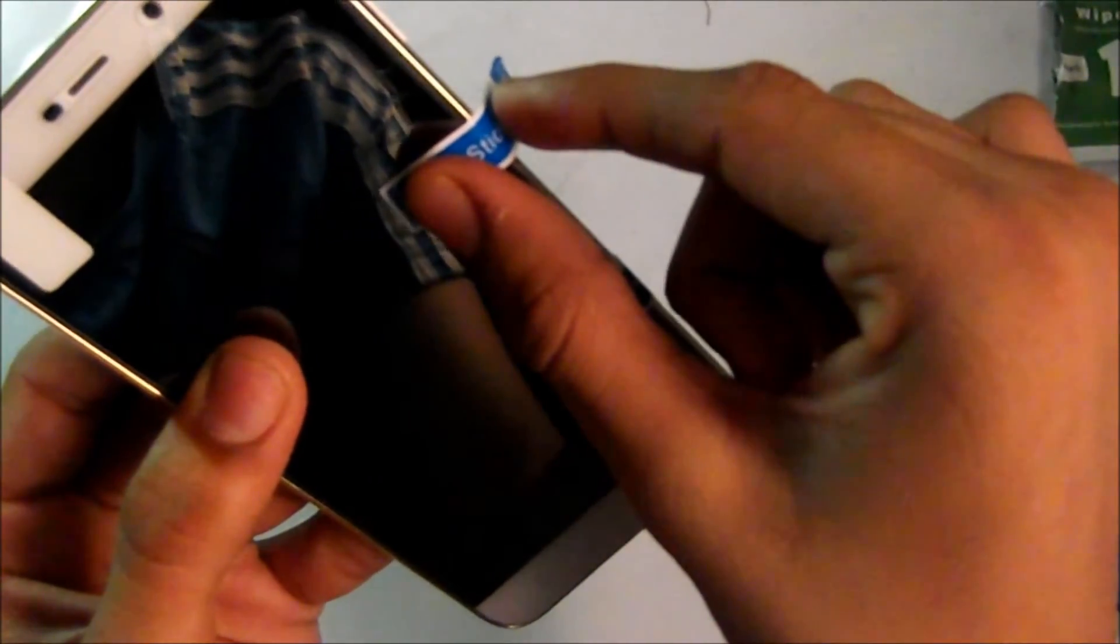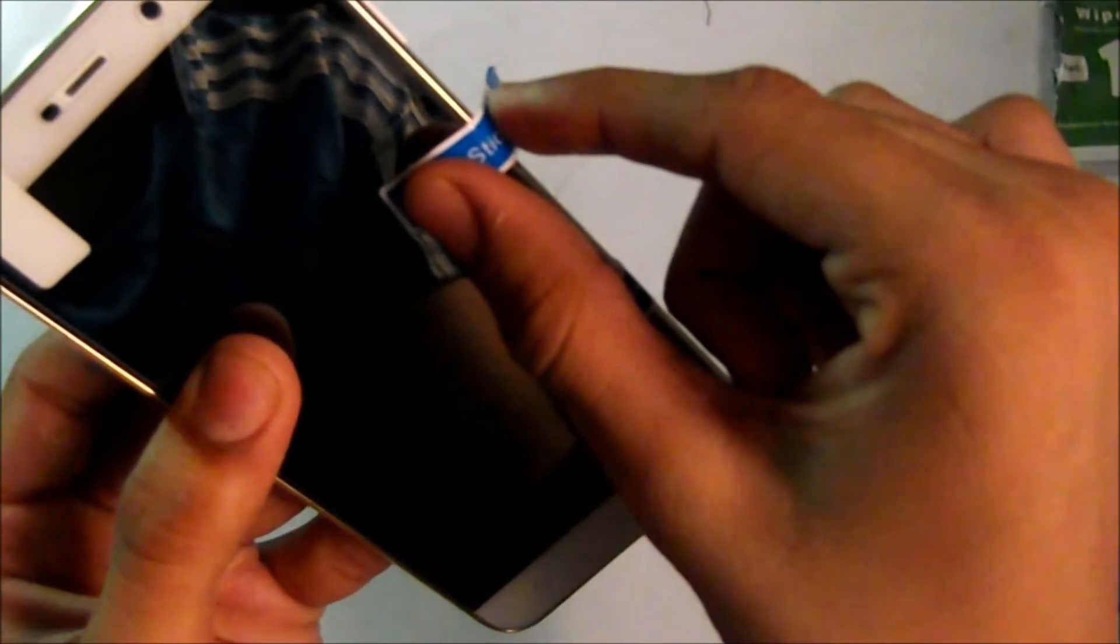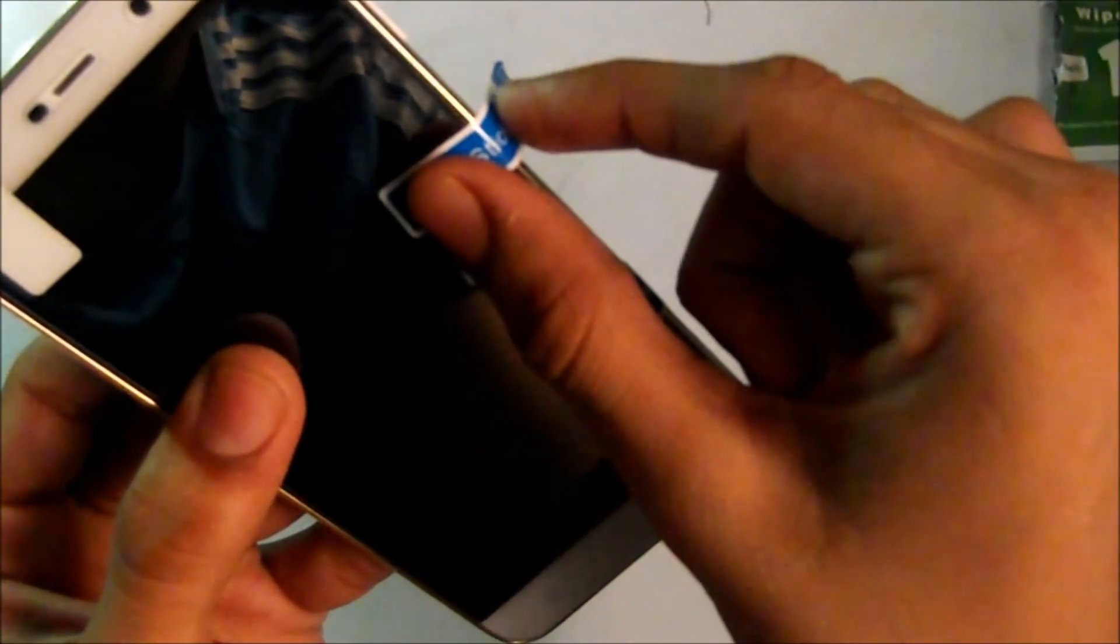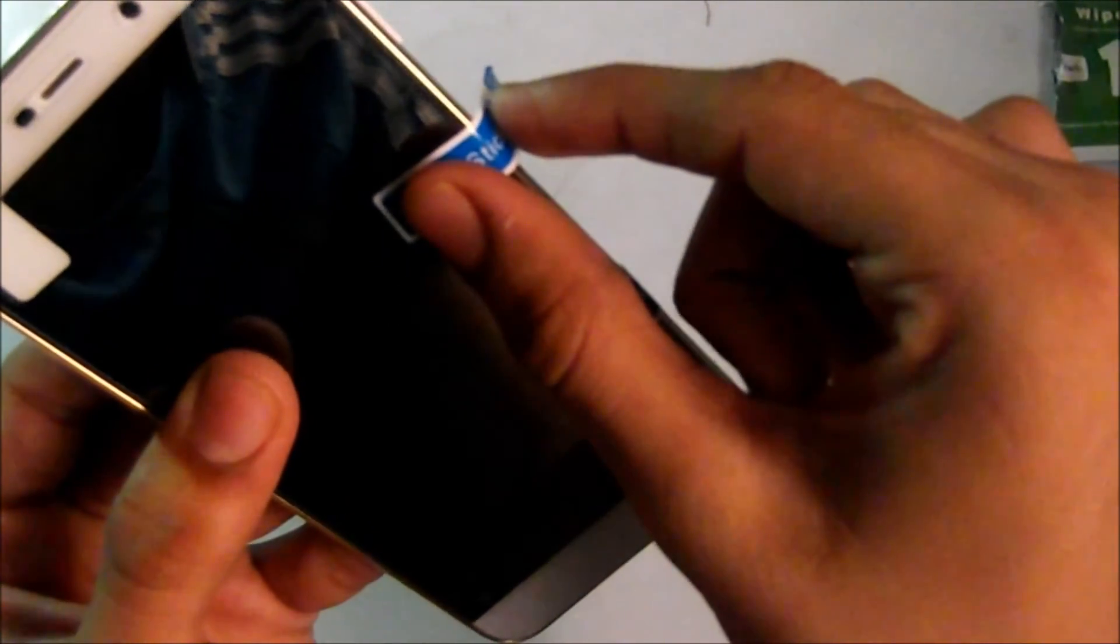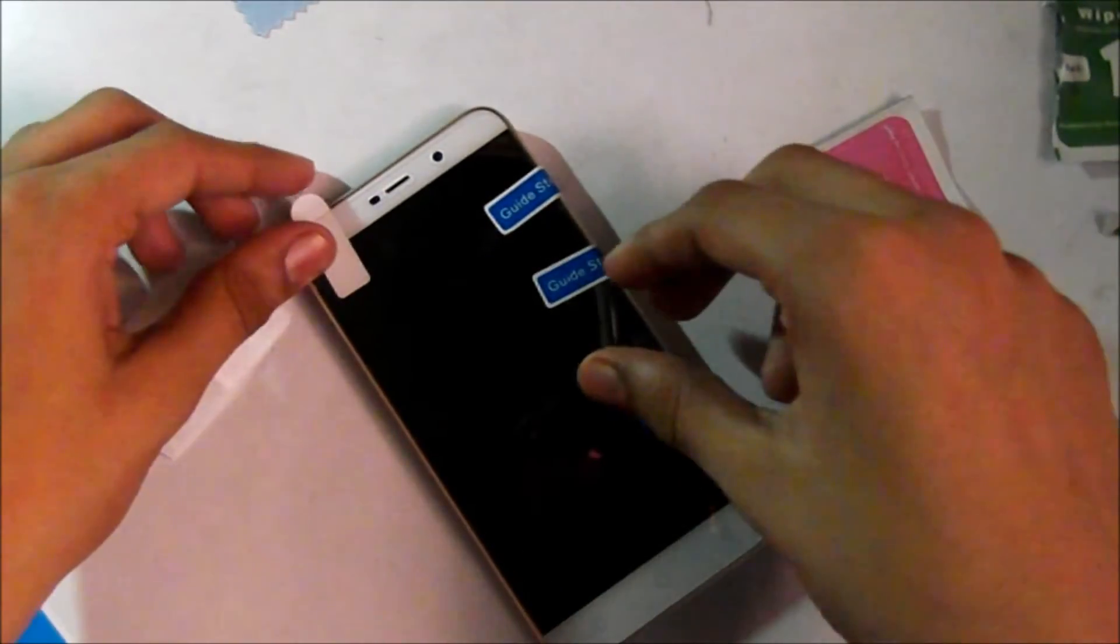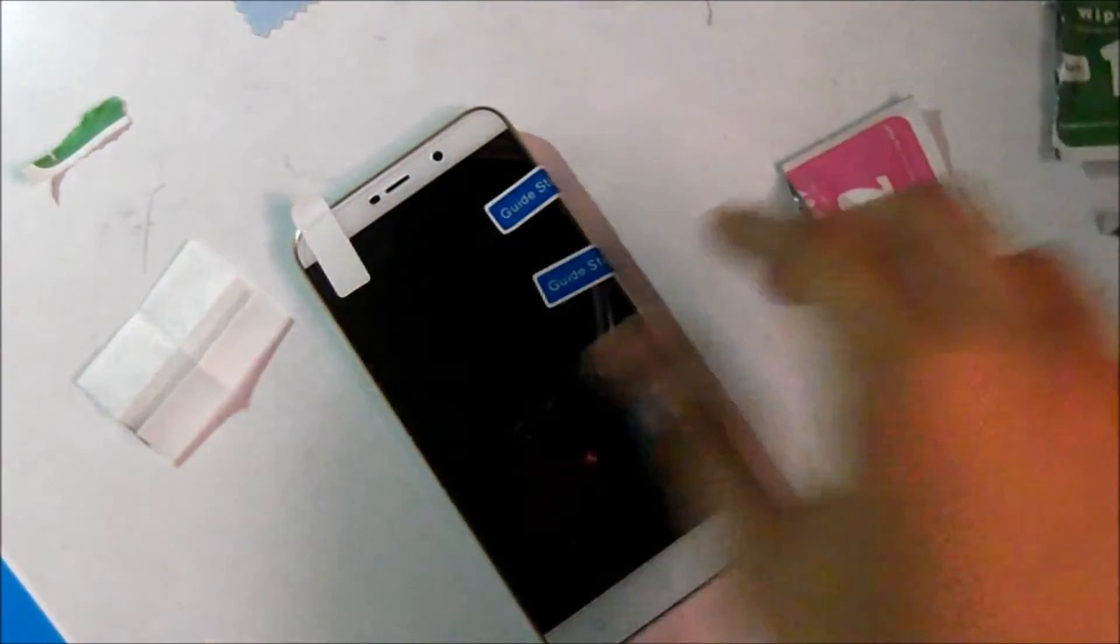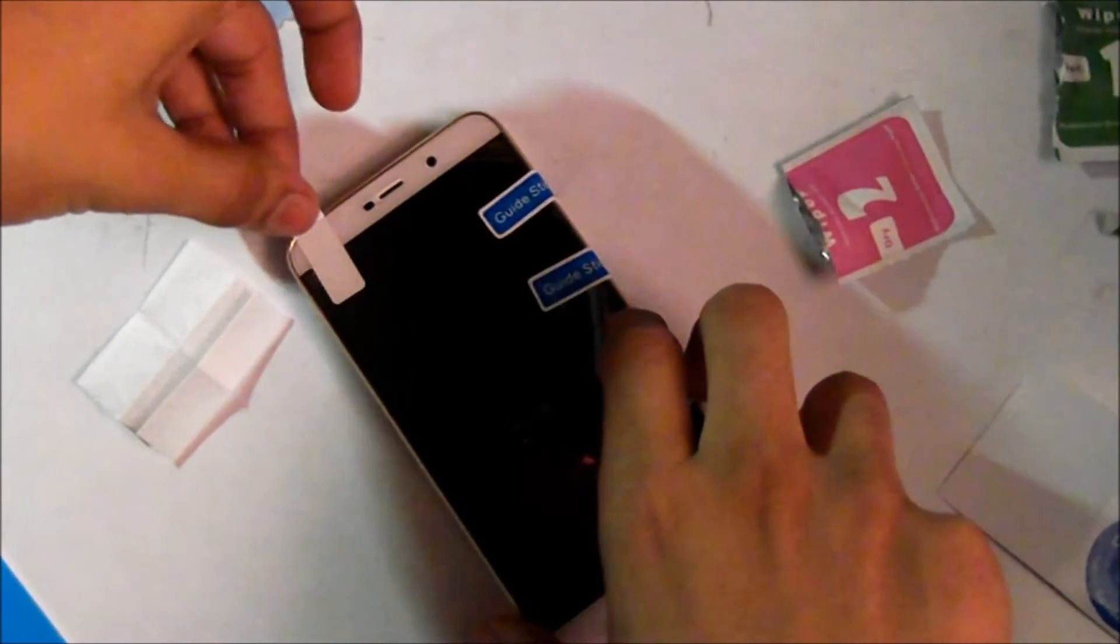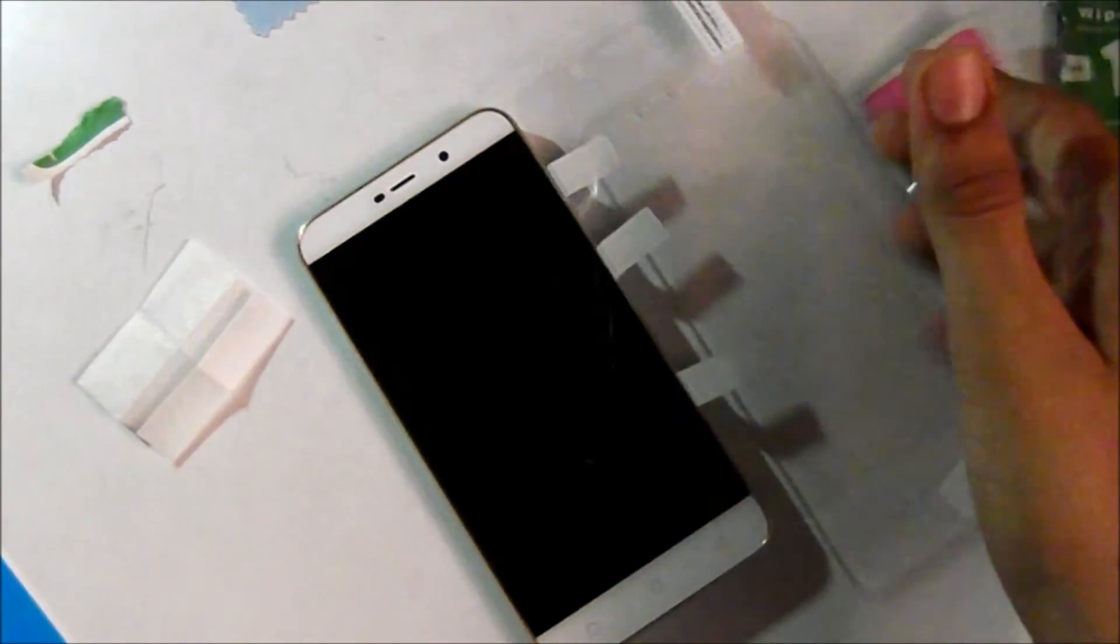This is how you can apply without any bubbles. I'm using a cover now, but in this video I removed it. Covers create problems because at some angles they remove the tempered glass.